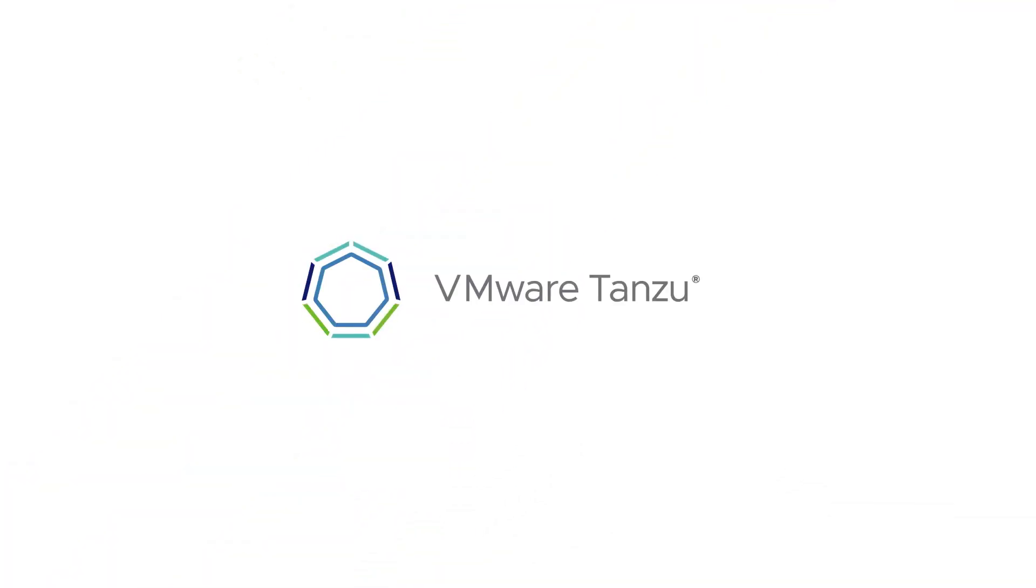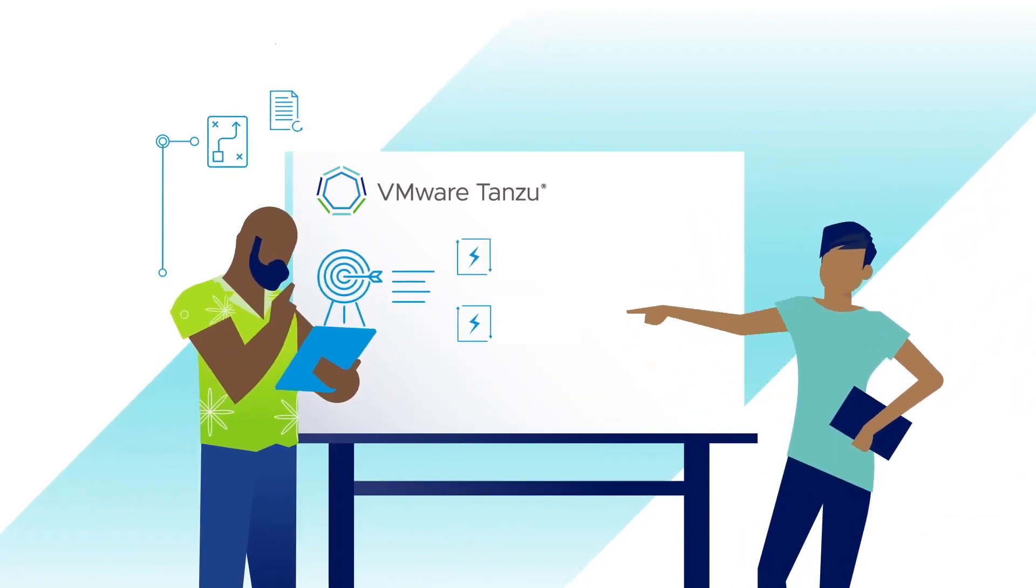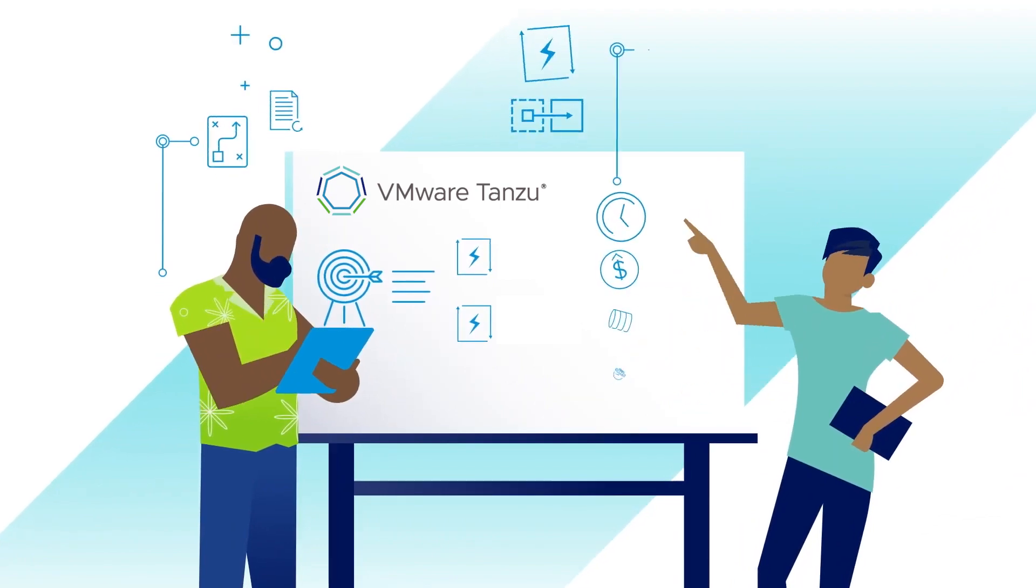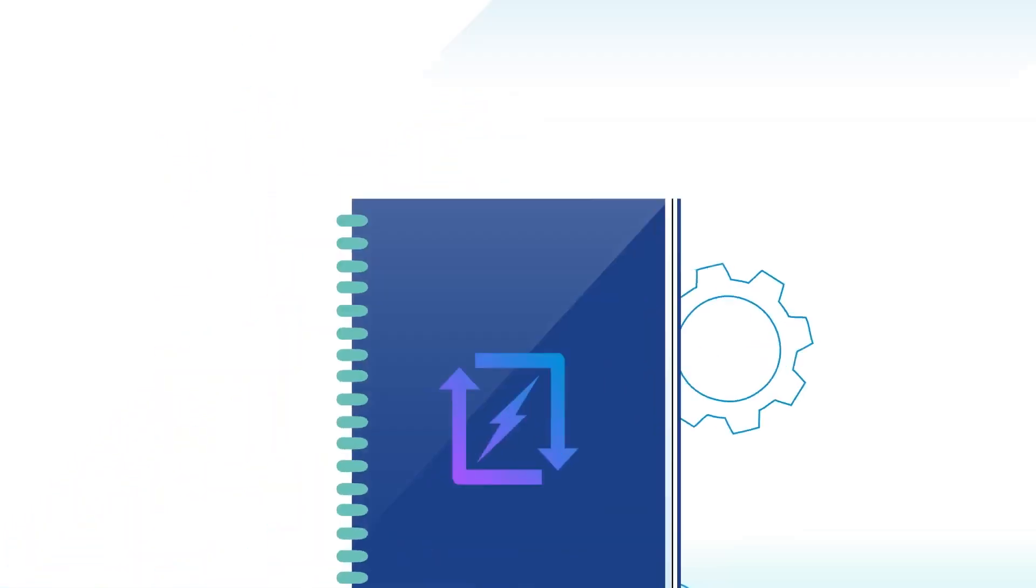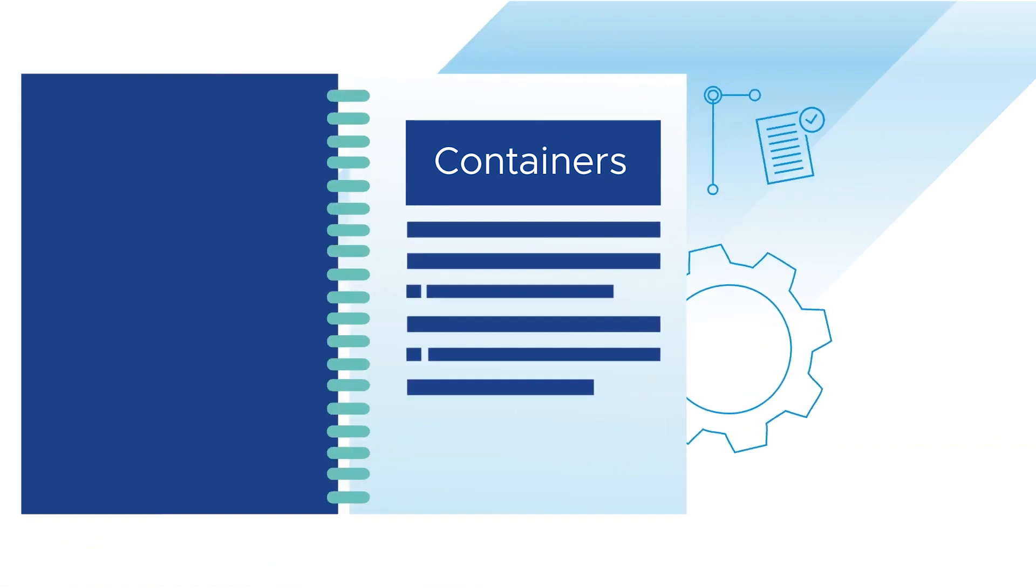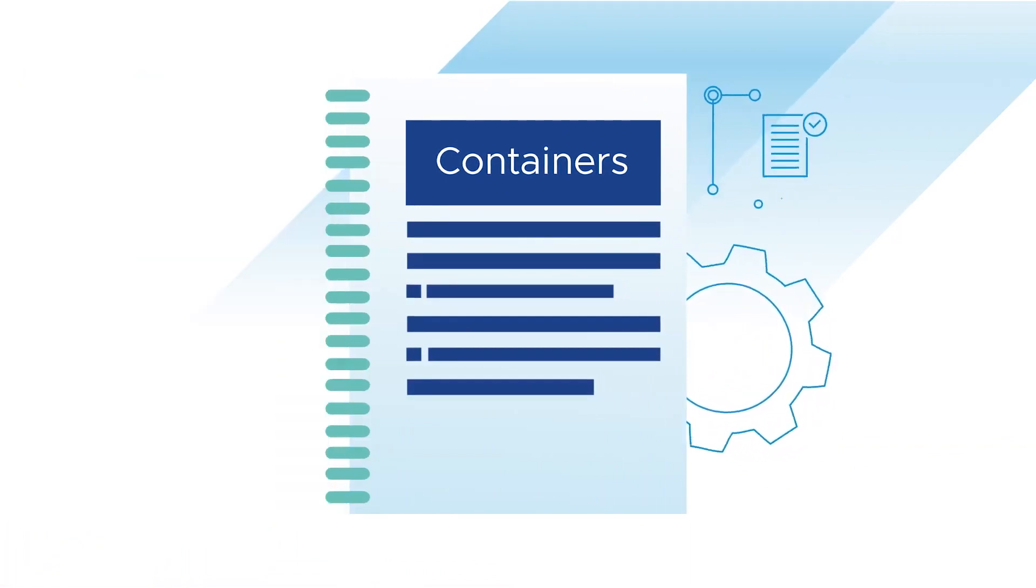Welcome to Tanzu Fundamentals, where we handle topics and themes fundamental to VMware Tanzu solutions. Today, we'll be looking at containers. What are they and why do they matter?